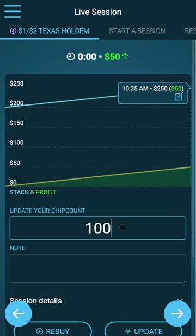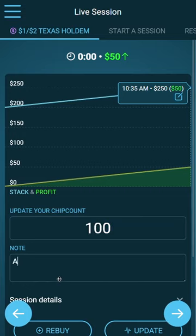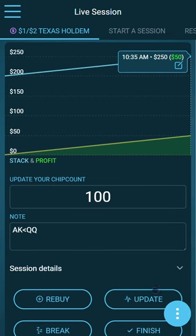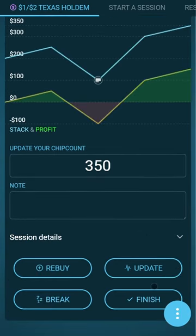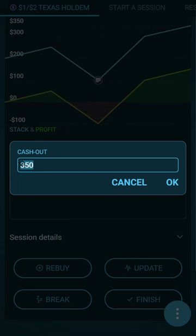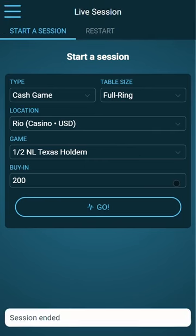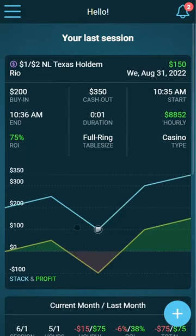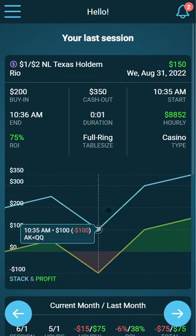I can also write notes — for example, if I lost a big hand I can write a note. When I finish the session, I click on finish and enter the cash out amount. Here you can see this was my last live session.